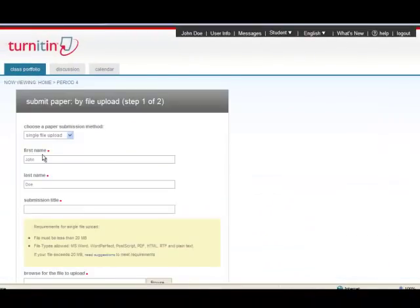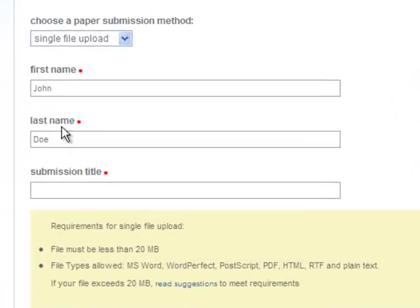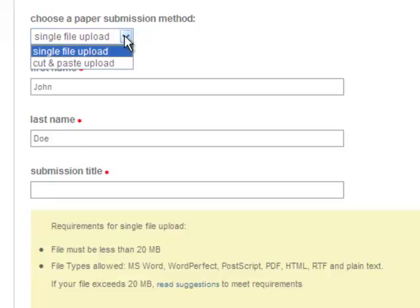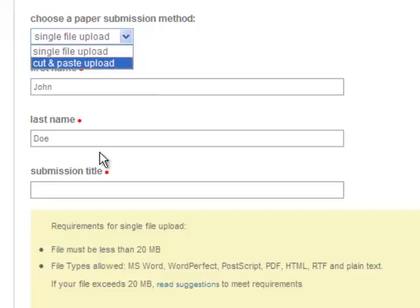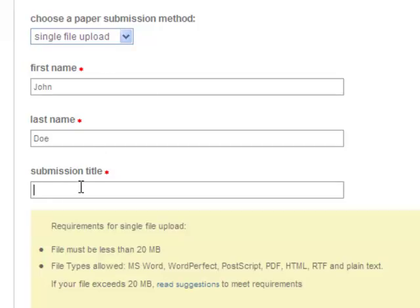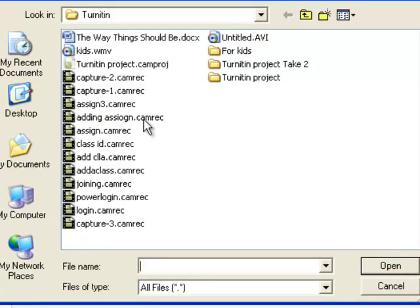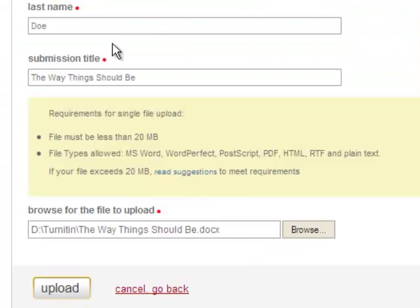At the new screen, notice our name is already in there. We're going to do a single file upload. There is an option of a cut and paste upload, but it's a little complicated and not really the type of thing you want to get involved in. What you first need to click in is your submission title, and then scroll down and browse on your computer to find the file that you're going to submit.